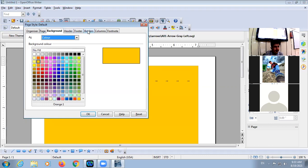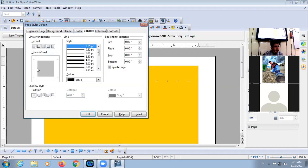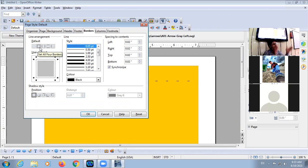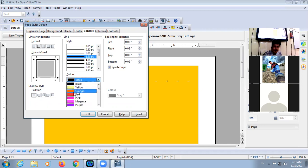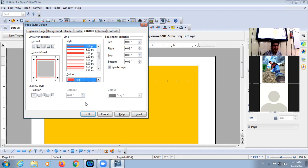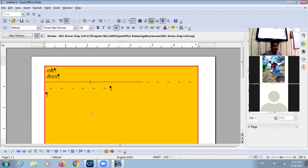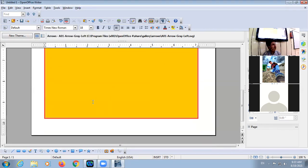If you want to apply a border, click on Format, click on Page, and here is the Border tab. You can set different sides of the border — four sides. You select four sides, then the size of the border, the color of the border, and then click OK. In this way you can set the border.